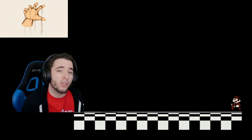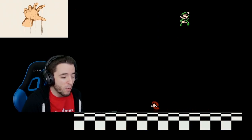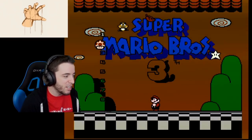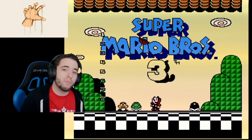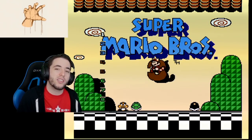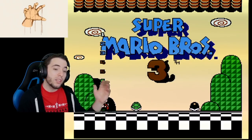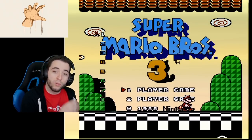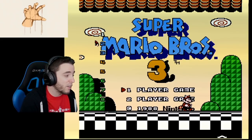A sub pixel is pretty much pixels that are smaller than a pixel. Without making things too complicated, essentially my sub pixel value based on my position is constantly changing.